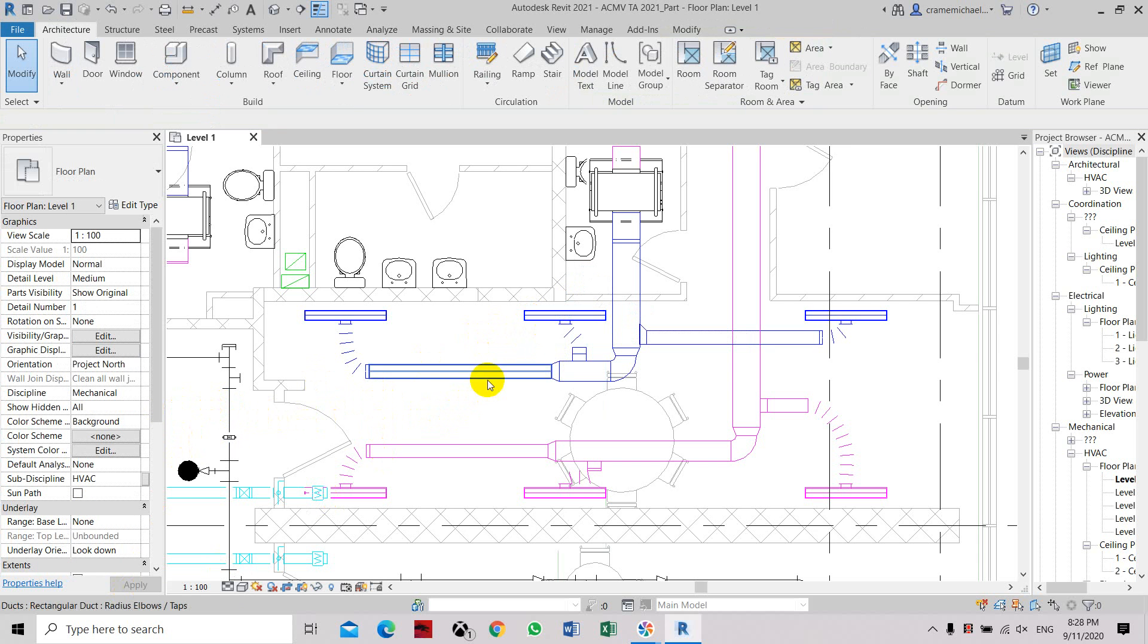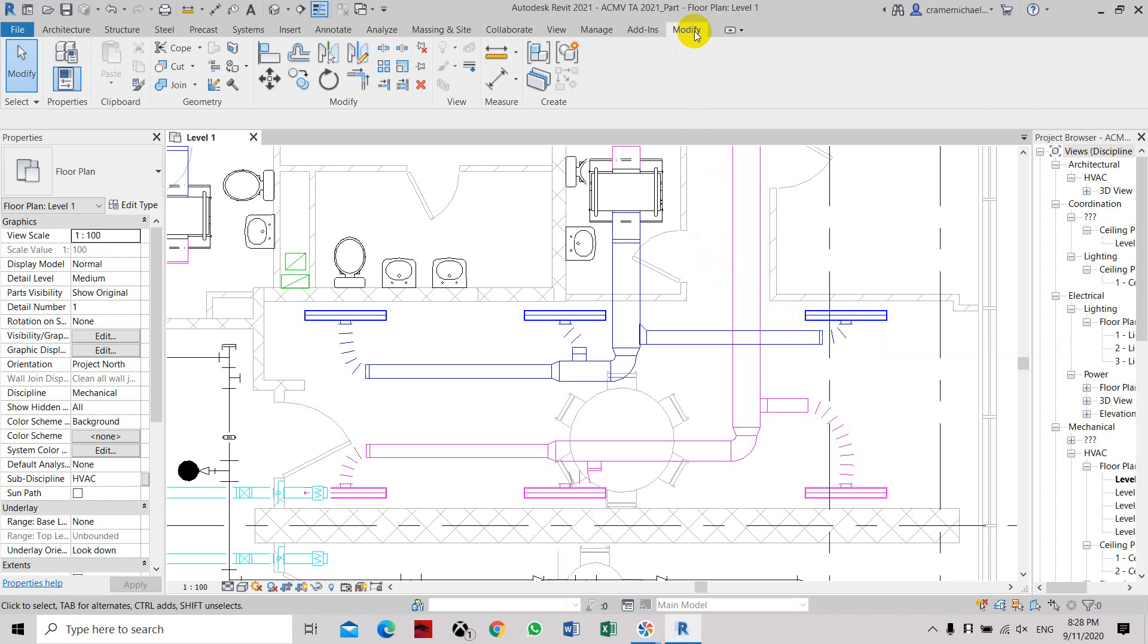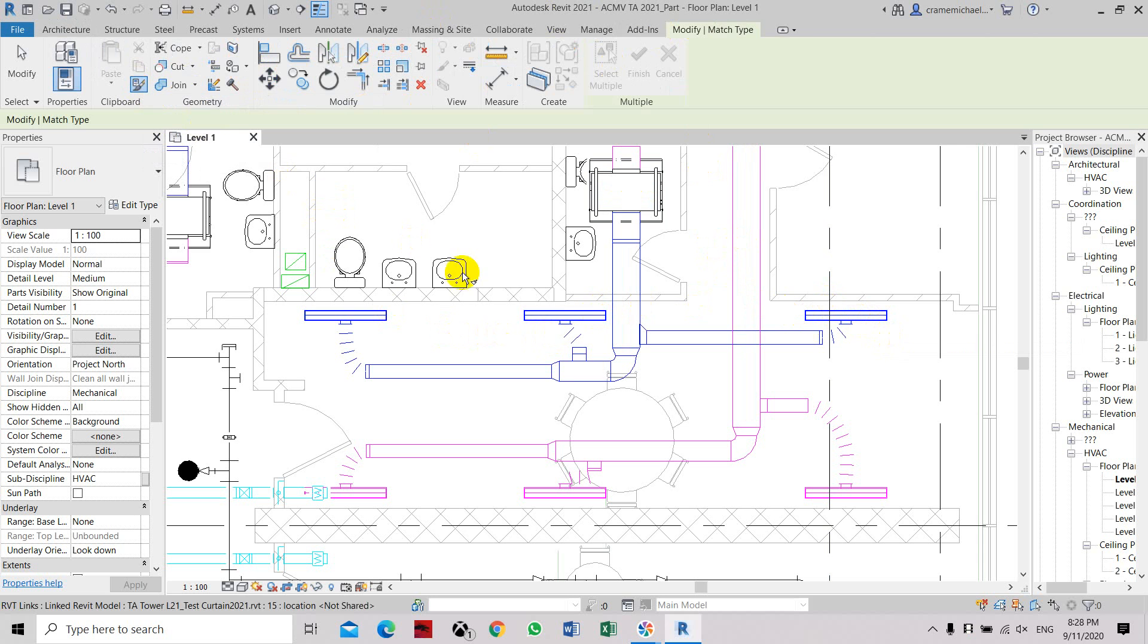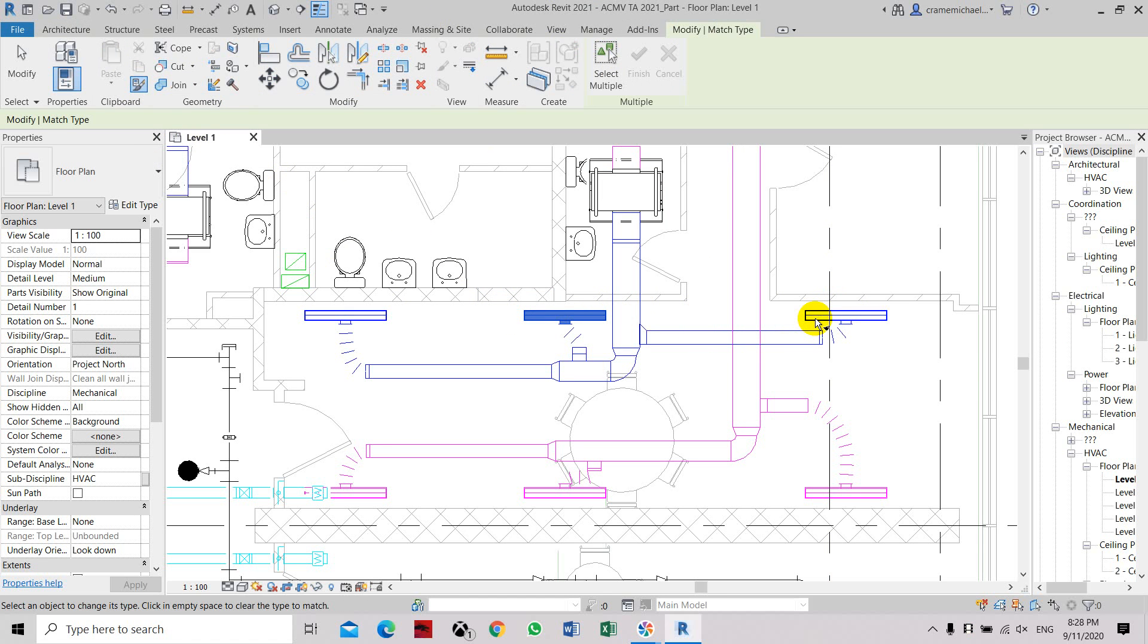On the third grill, we will use the match type property tool to transfer the airflow from this grill to the last grill. So select this match property under modify, match type properties, select the first grill, and then select the second grill.